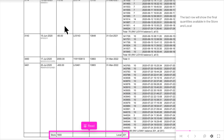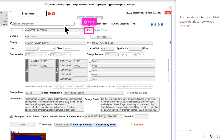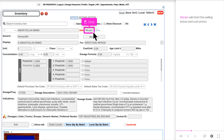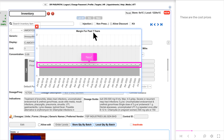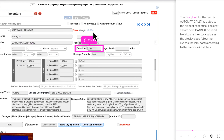The last row will show the final quantities available in the store and local. For the selected item, simplified usage details can be viewed via Stats. These are the usage patterns for the key periods. Margin will chart the selling prices and cost prices. As the cost prices may increase over time, it is important to monitor the selling prices to maintain reasonable margins. The cost per unit for the item is automatically adjusted to the highest cost price. The cost shown here cannot be used to calculate the stock value, as the stock values follow the exact supplier's costs according to the invoices and batches.